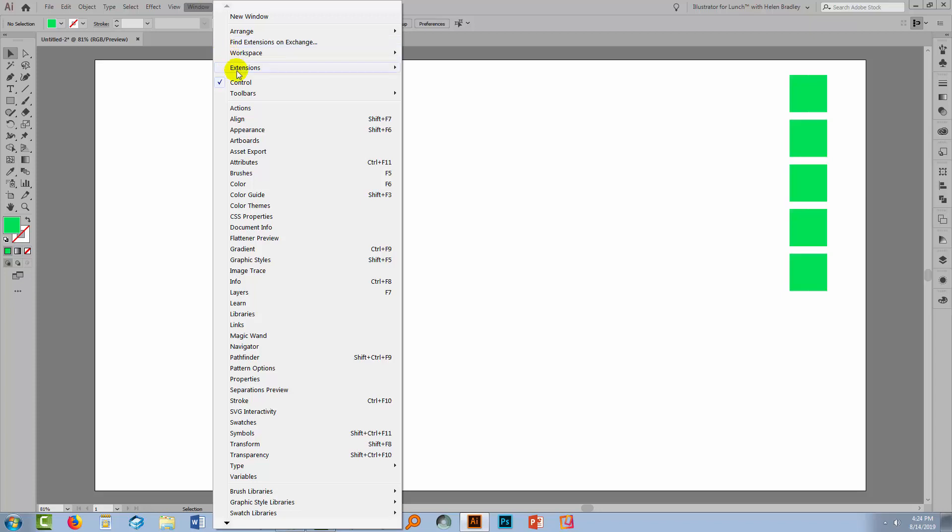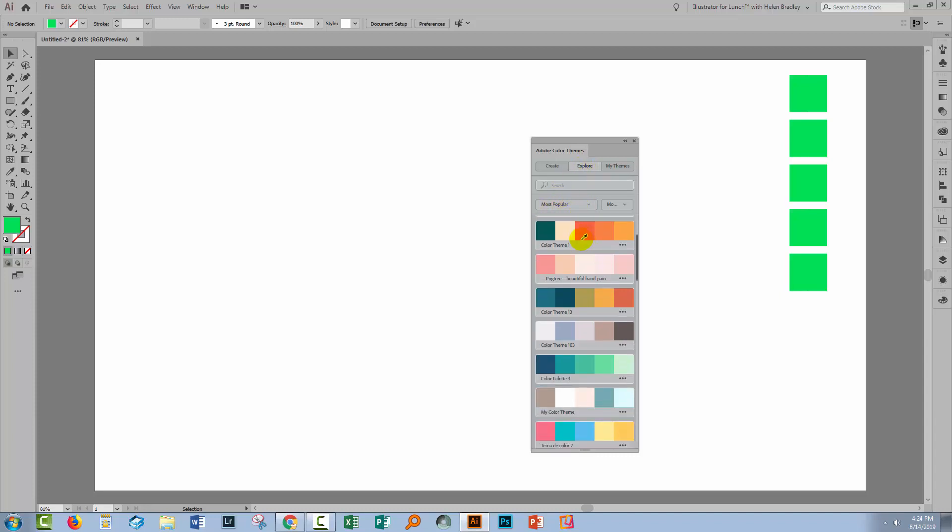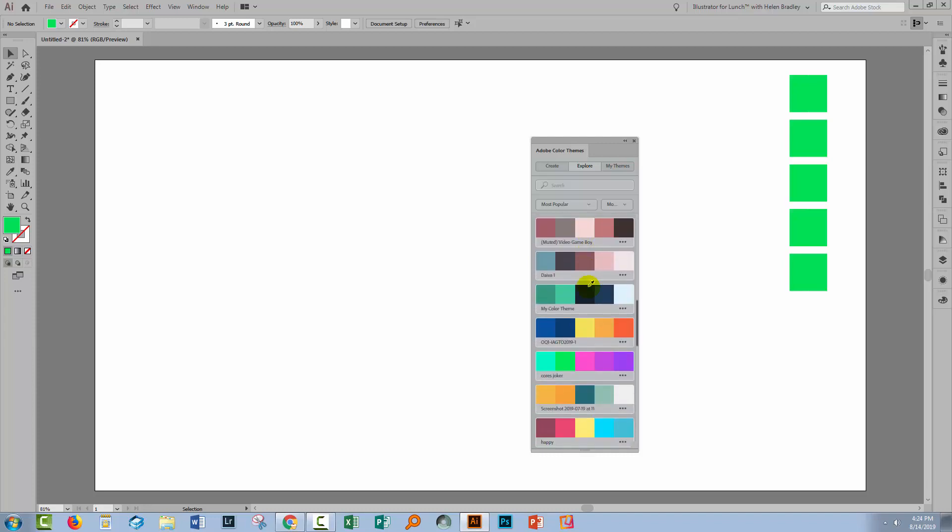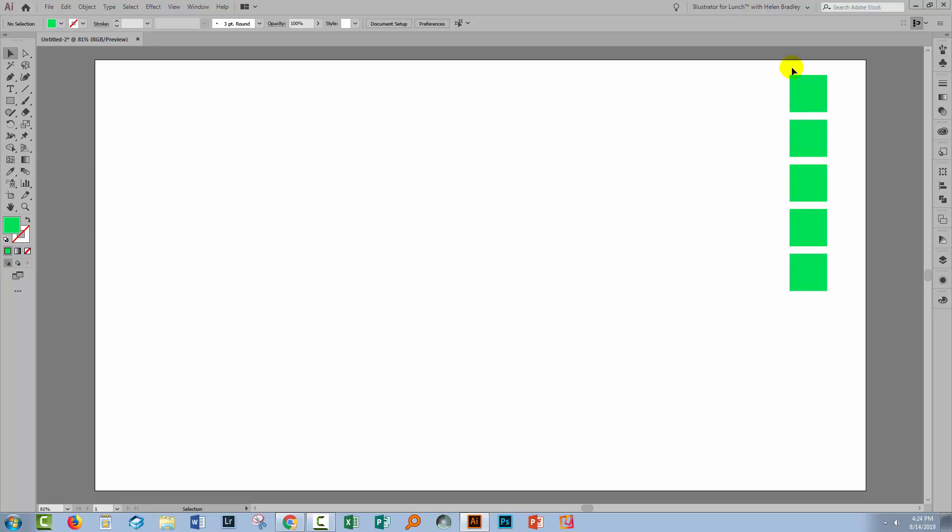For the color scheme, I'm going to the color themes option. So I'm choosing Window and then color themes. I'm looking currently at the Explore area and the most popular color schemes. And I'm just going to scroll down to find the one I want, which is Cause Joker. I'll click it and choose Add to Swatches and that'll be added to my Swatches panel.